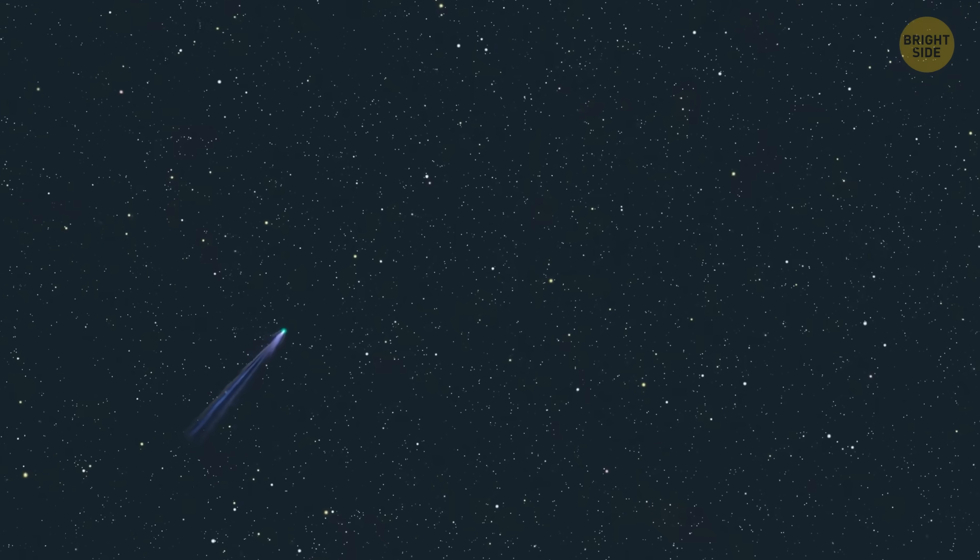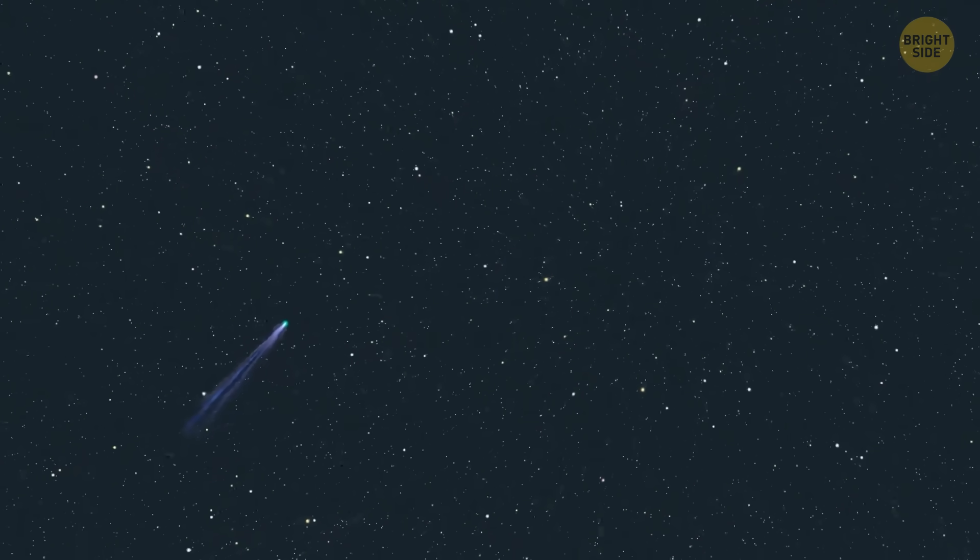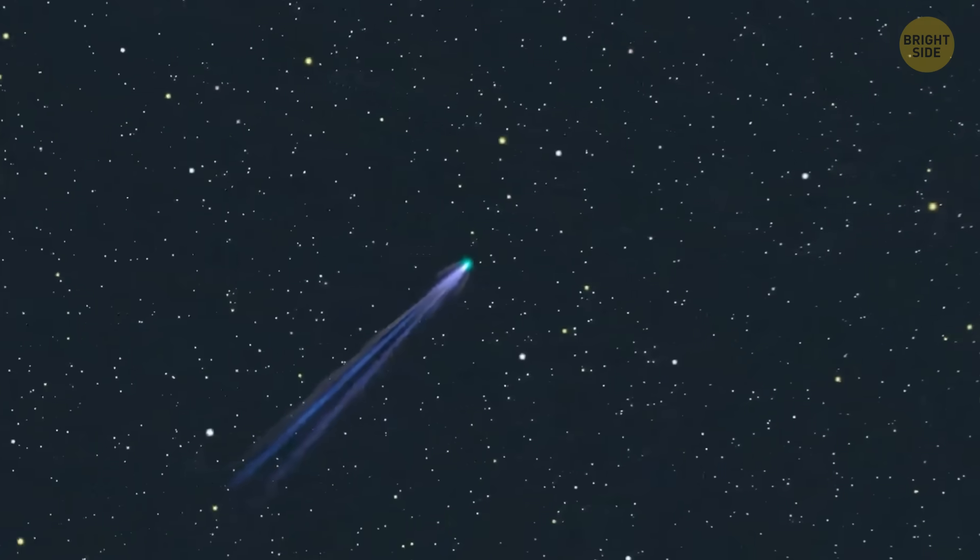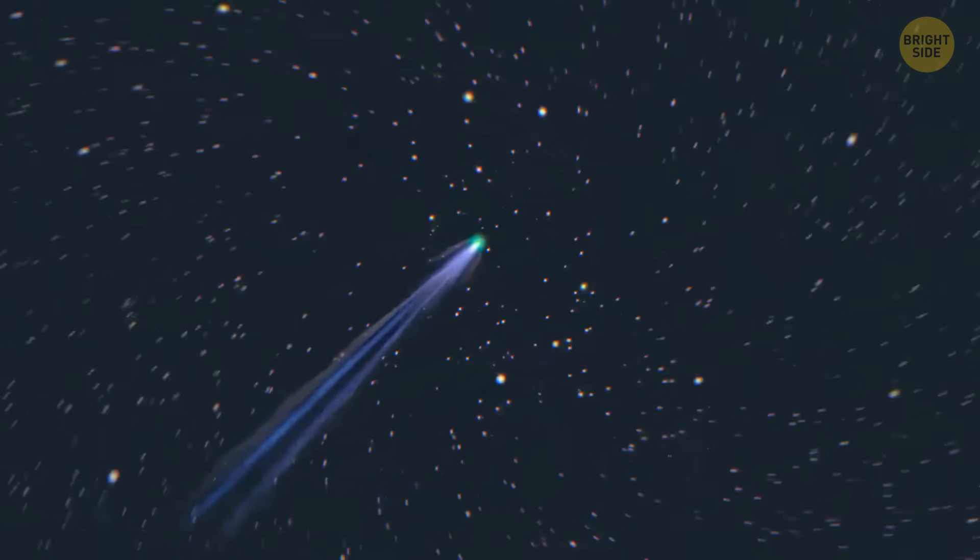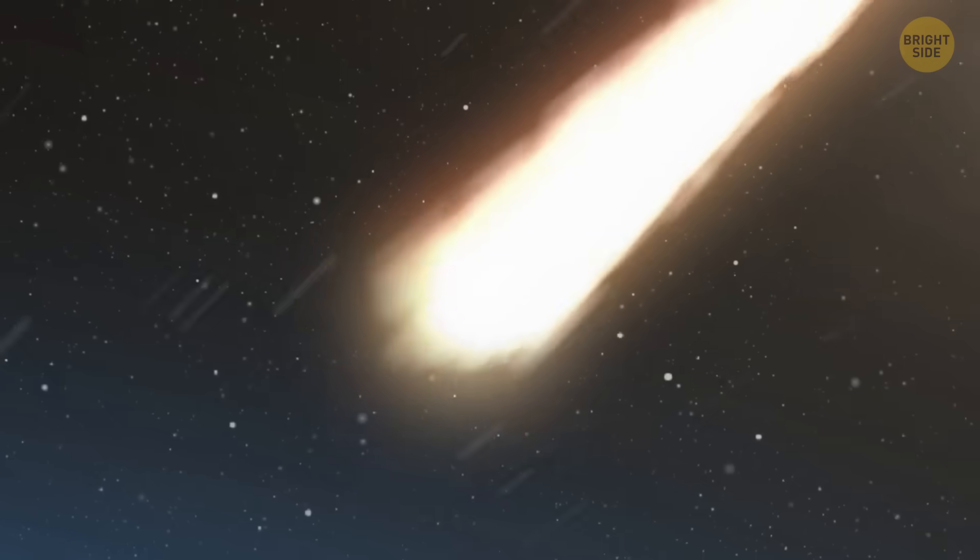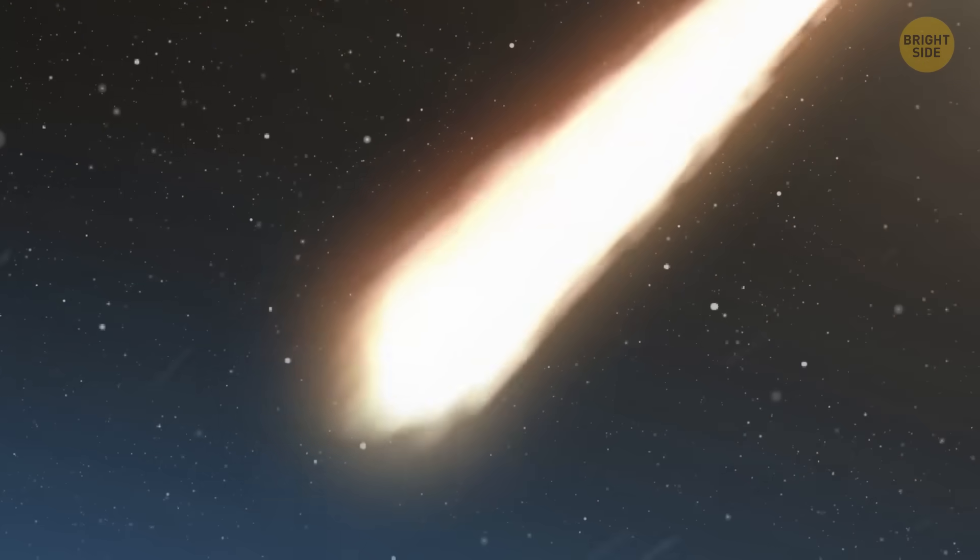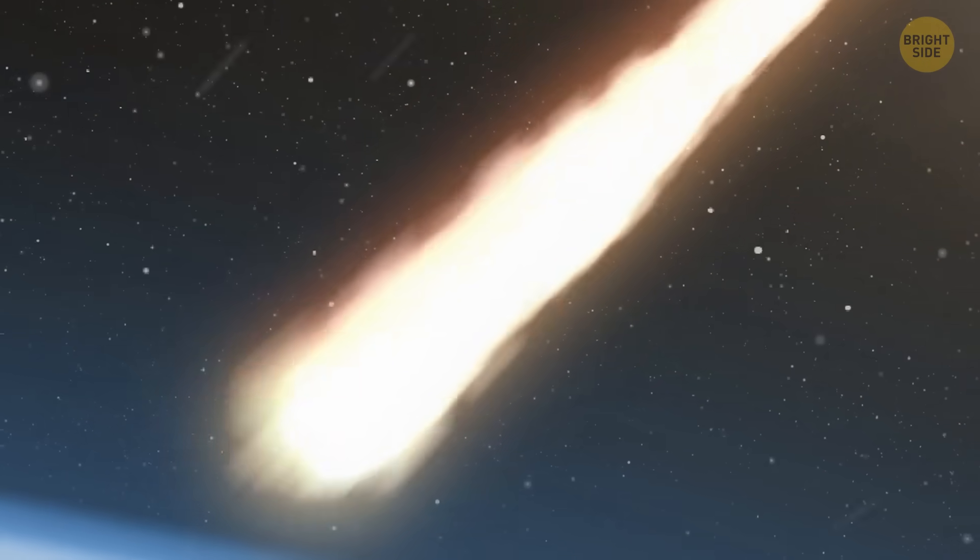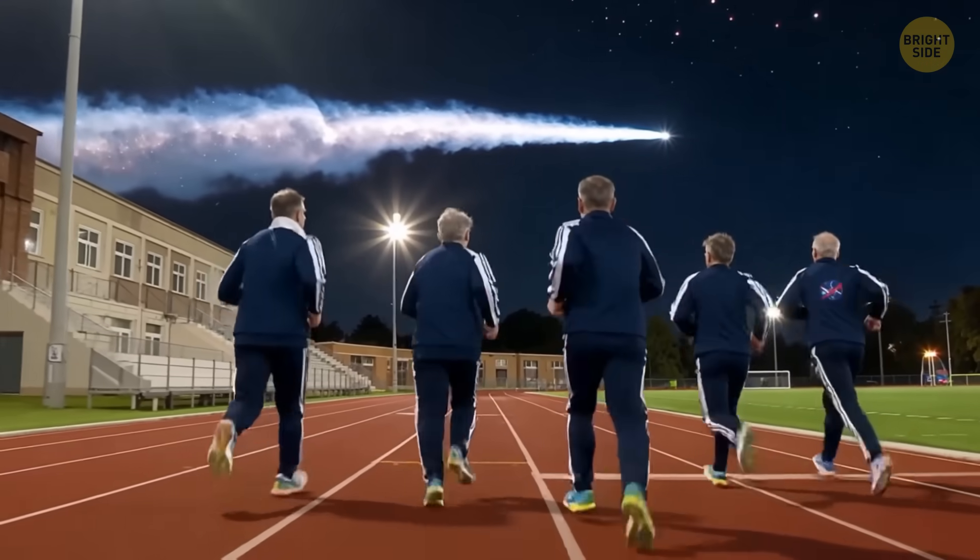People have thought about doing the same thing with other interstellar visitors, but for now, visiting 3i Atlas just isn't happening. It's a wild comet zooming through, and we don't have any missions ready or built to catch up to it.